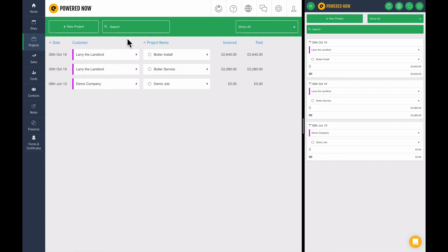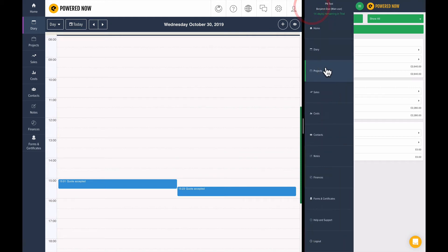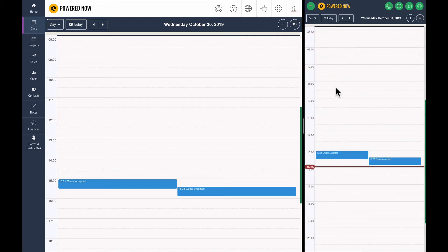So let's go into the Powered Now diary. Again, this is on the left hand side here. On the mobile version, if you just click the navigation, you can choose the diary. There's a few ways you can organize your diary.